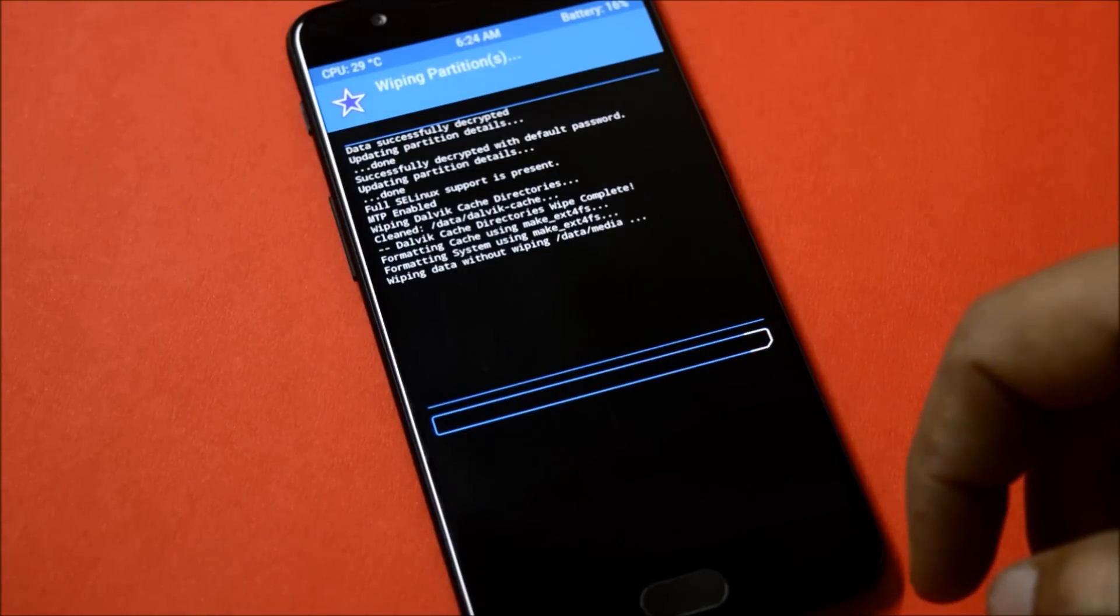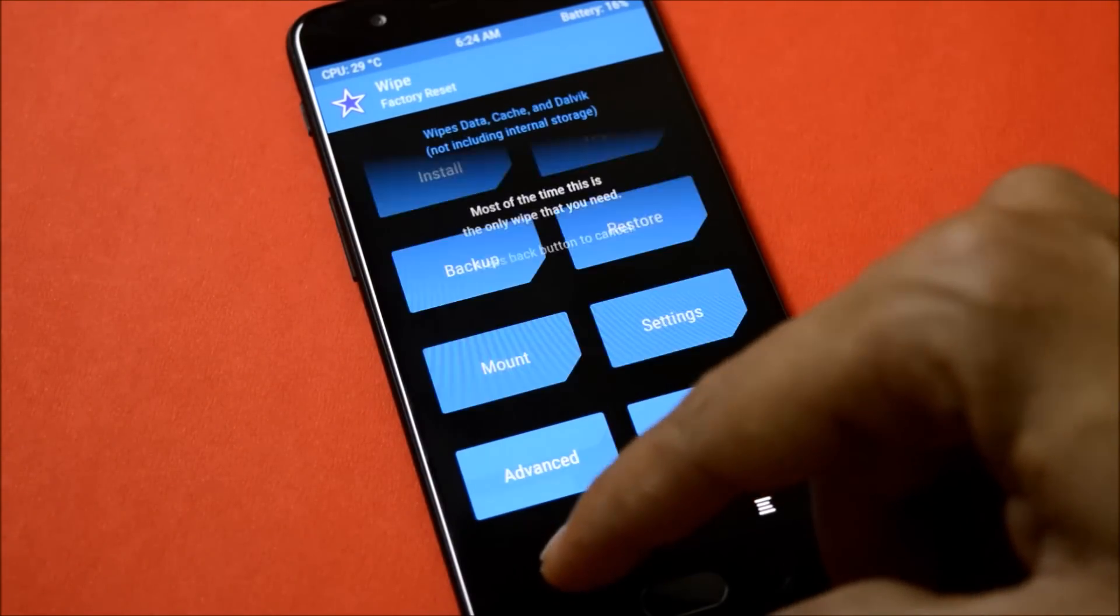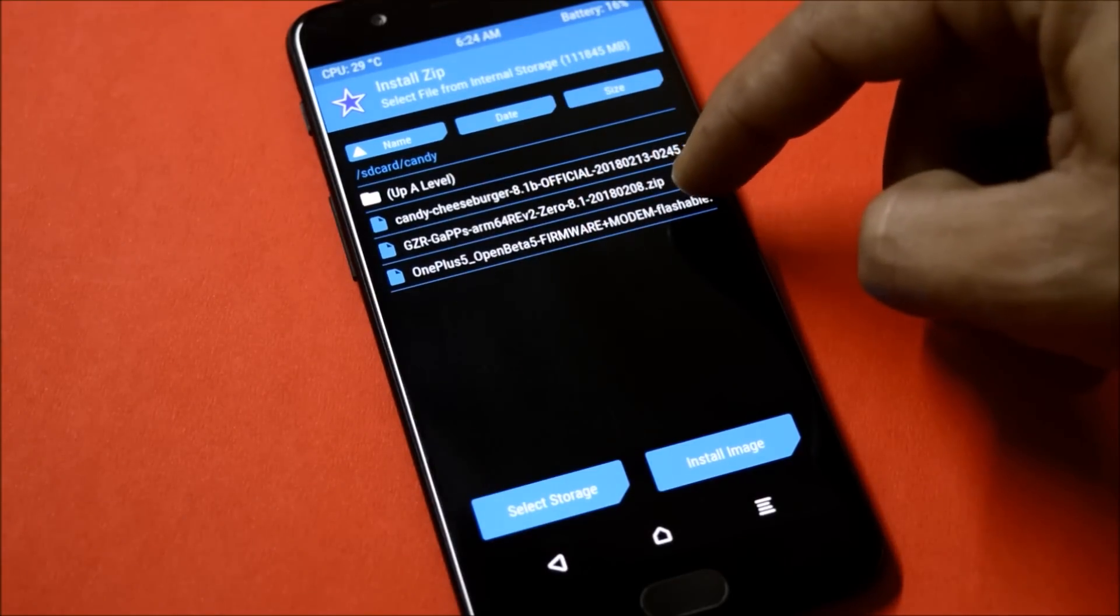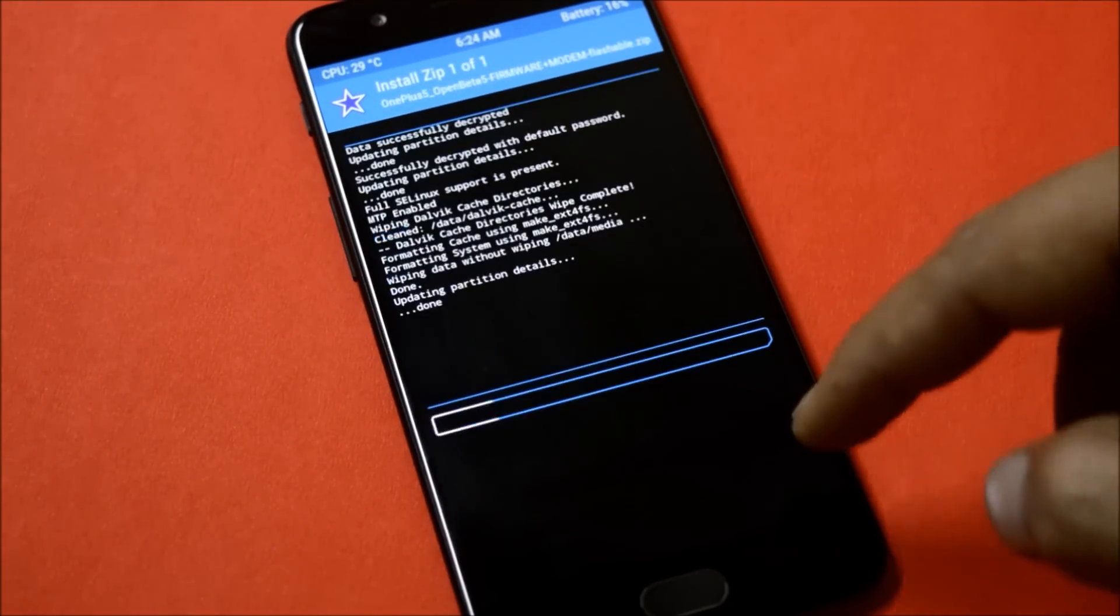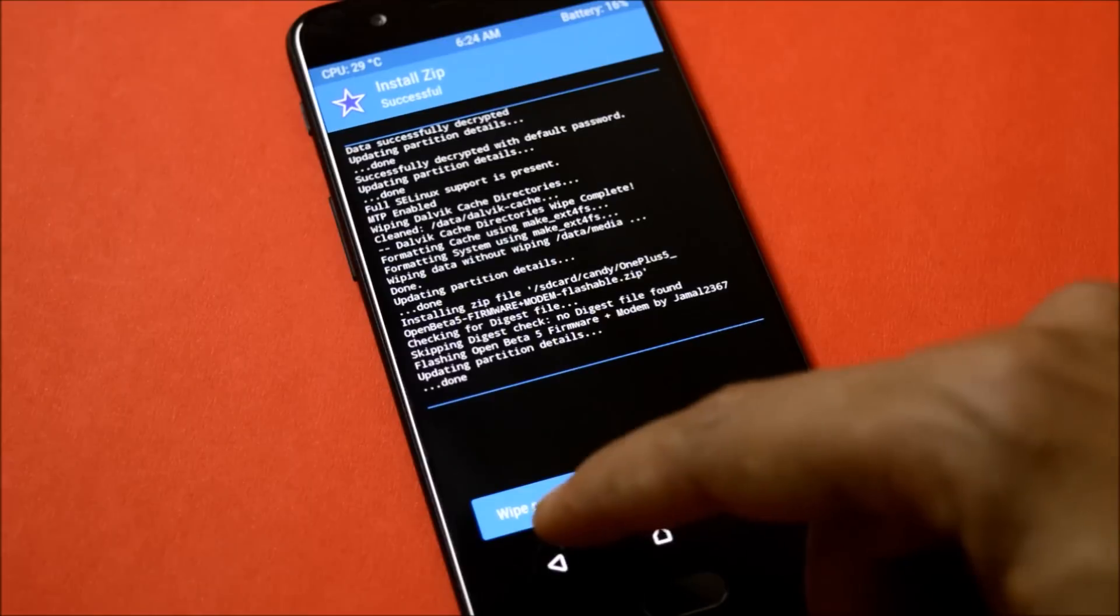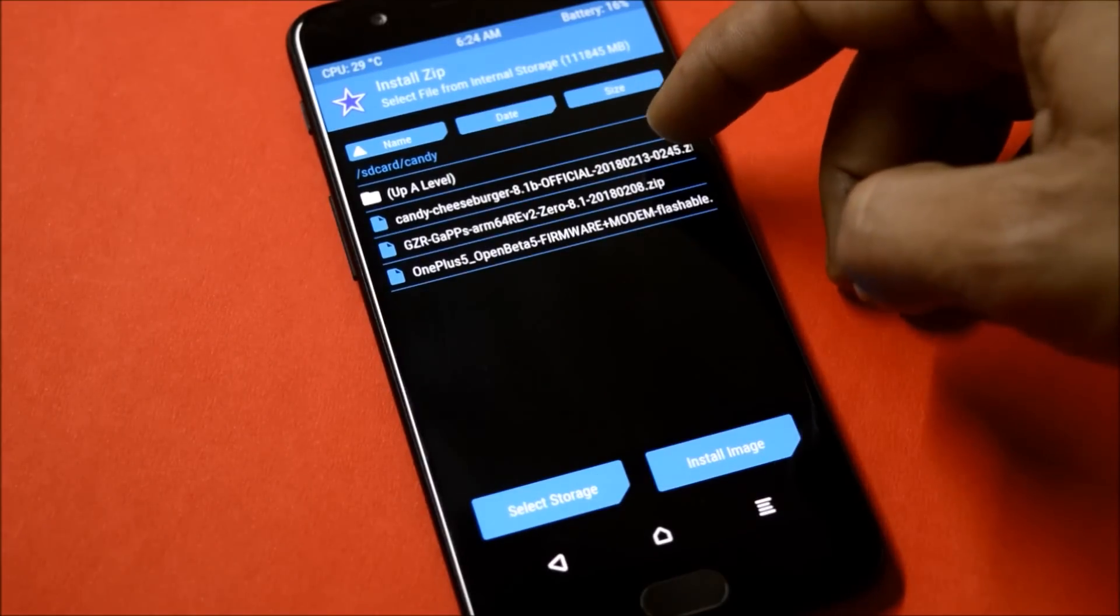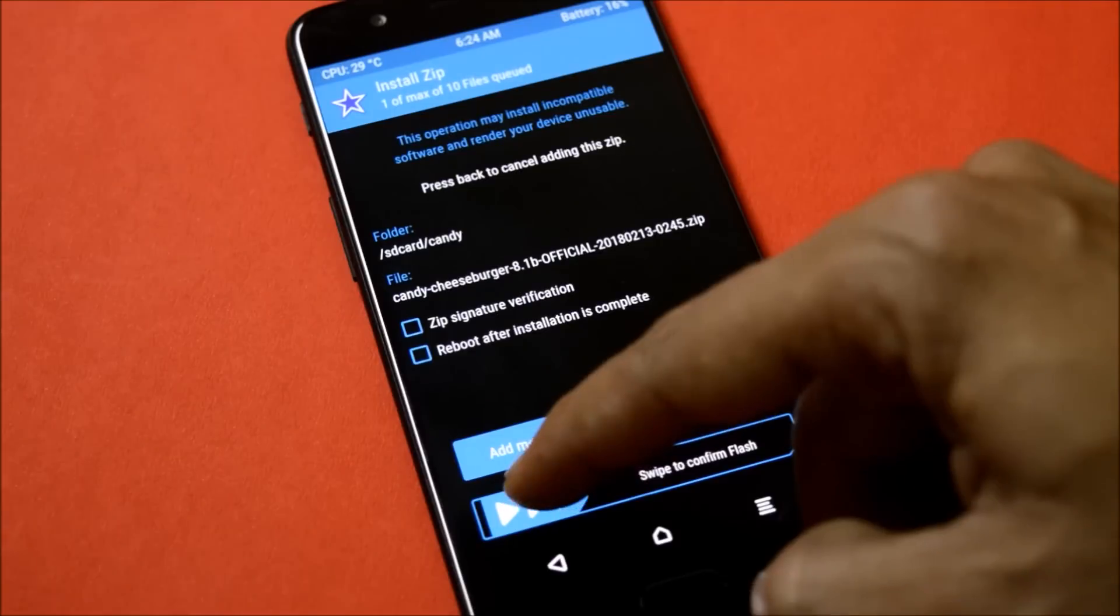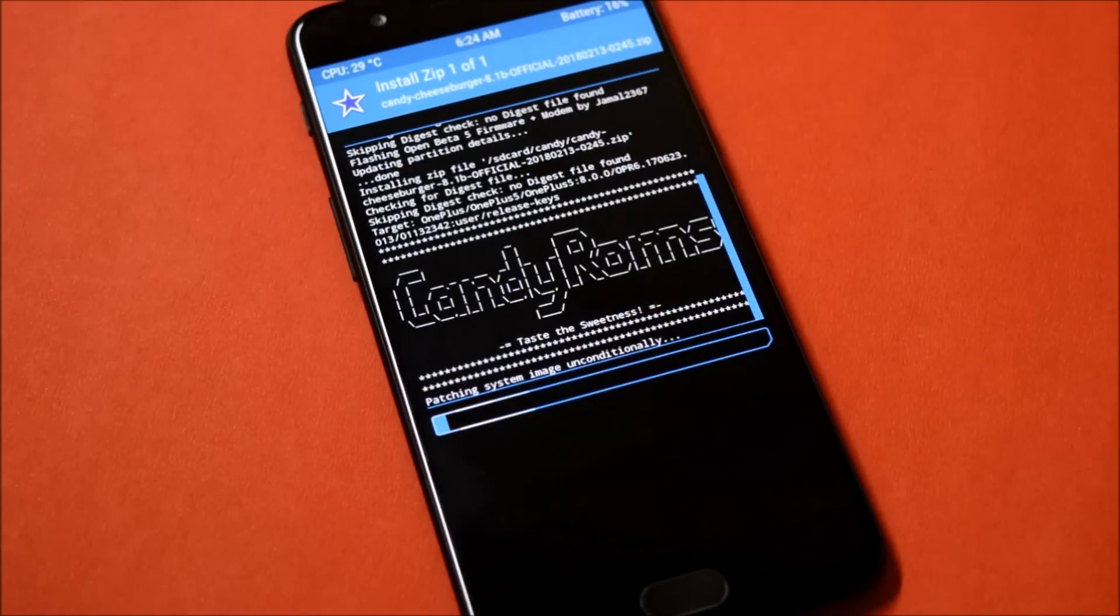Once it is done, go back and locate those files again. First install the firmware file. After you have installed firmware file, then you need to install ROM file and the Google apps package. I'll install both of them and after that I'll reboot my device.